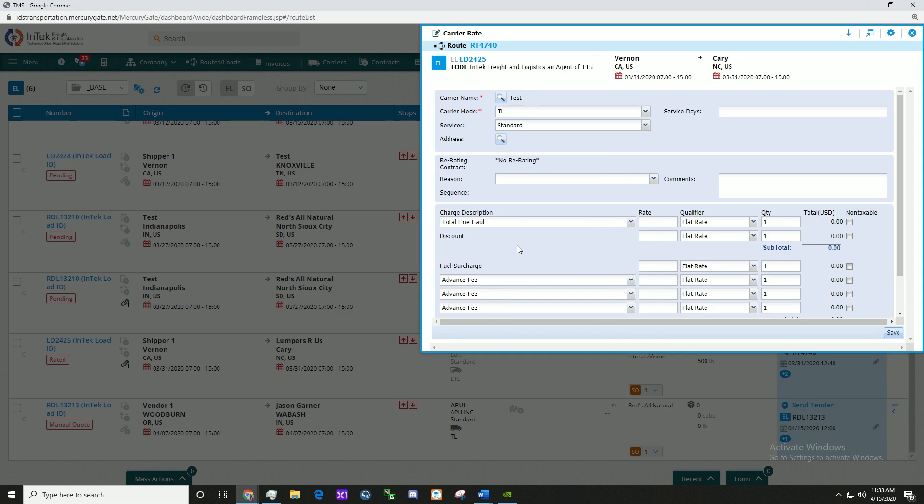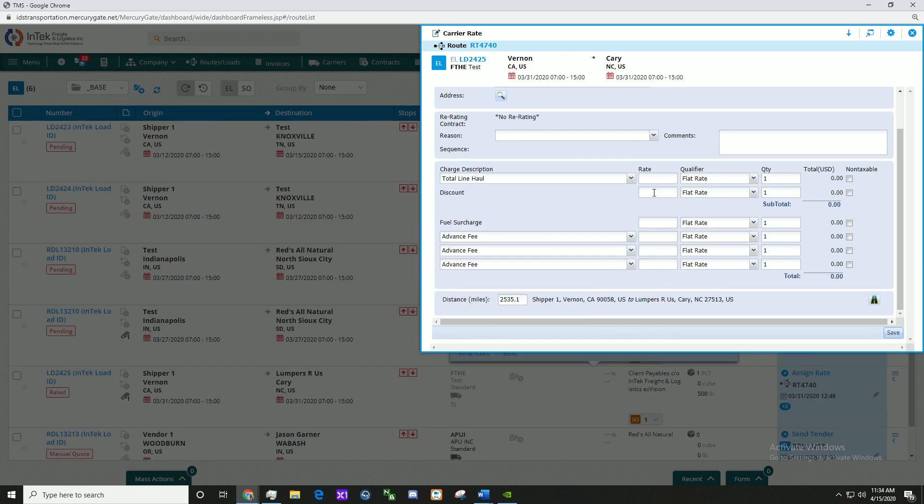Here we'll use a Test Carrier for the purpose of this video. Add the Carrier Rate and any other fees, then click Save at the bottom right when ready.